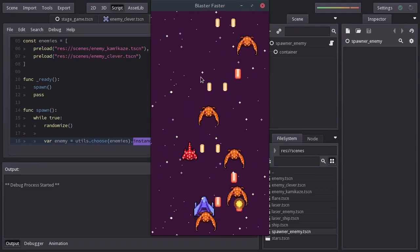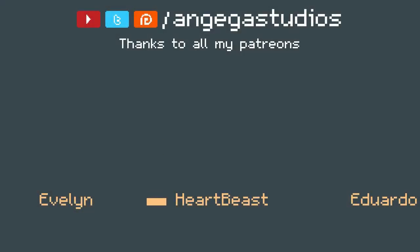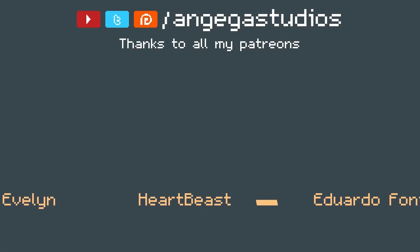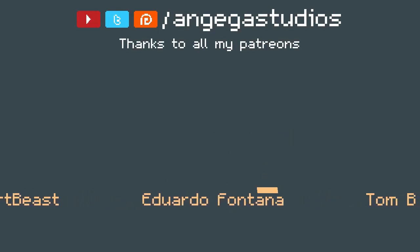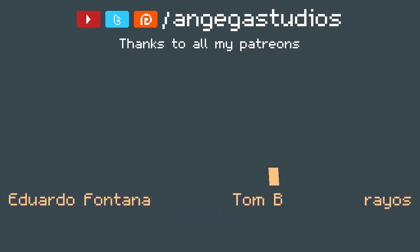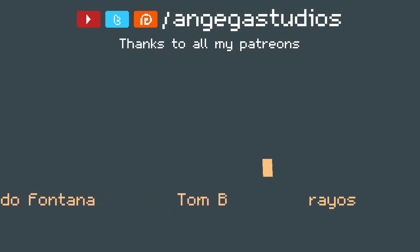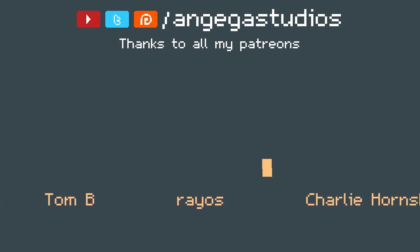Well guys, that's gonna be it for this video. If you like it, give it a like, share it with other people, and don't forget to subscribe. As always, thanks to all my patrons and I'll see you on the next video.